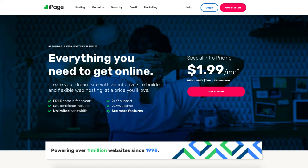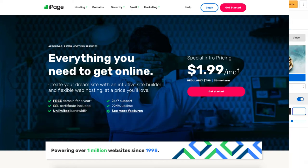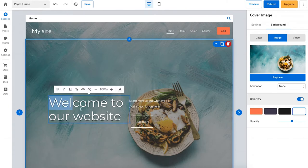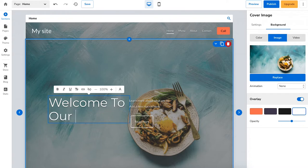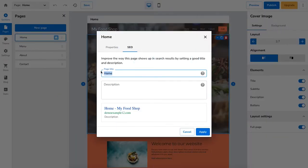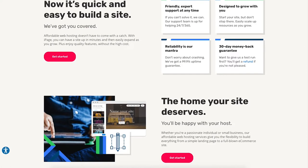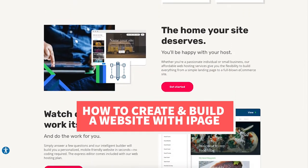In this video I'm going to be doing an iPage Website Builder tutorial, going over how to build a website in iPage step by step from start to finish. I'll be going over every aspect of the iPage Website Builder, even going over how to do the SEO setup of the pages you create, to set you up for success in your website creation journey. By the end of this tutorial you'll know how to create and build your website with iPage quick and easy.